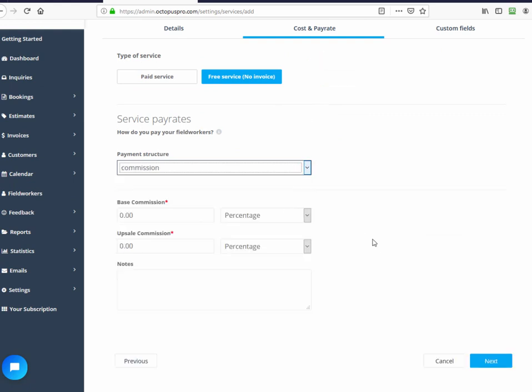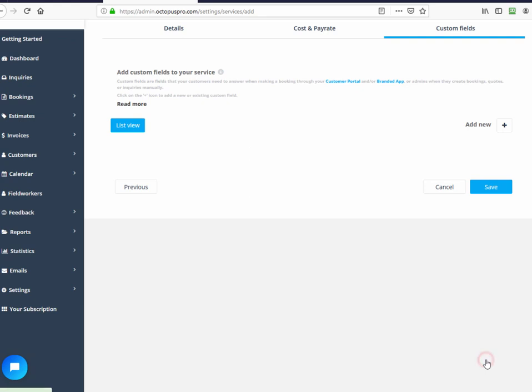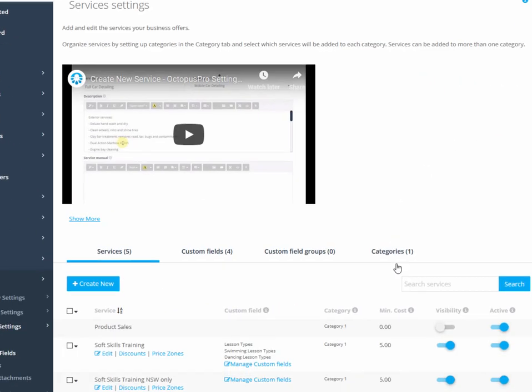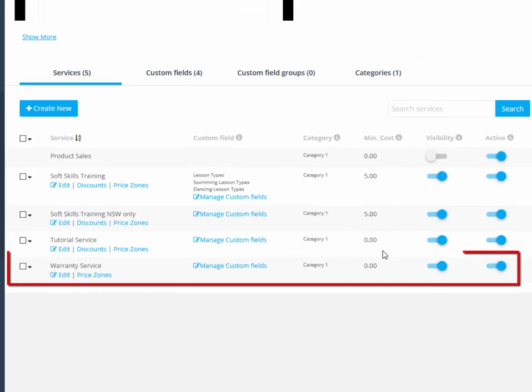When you next need to allocate a free service, it will appear in the services list.